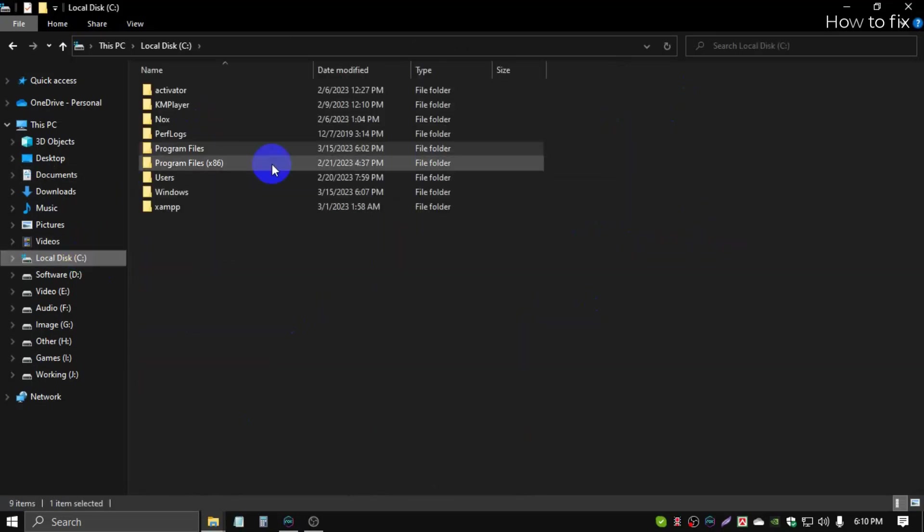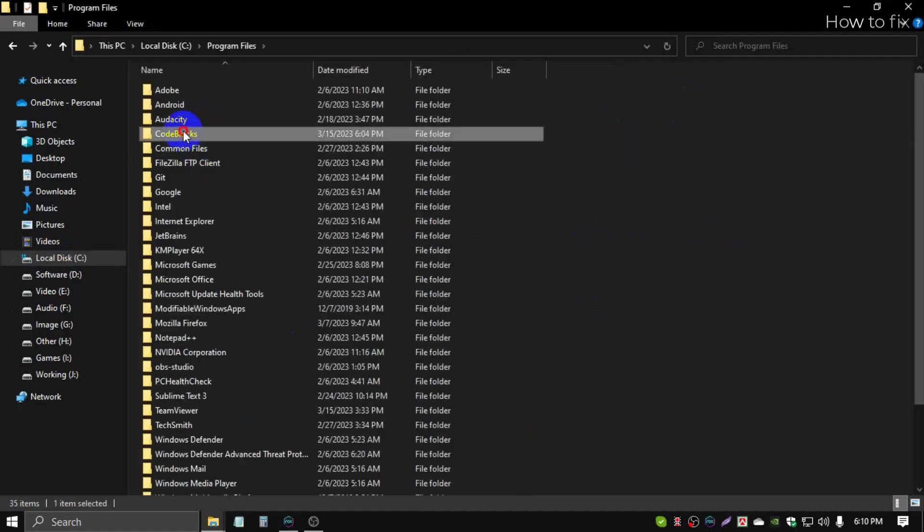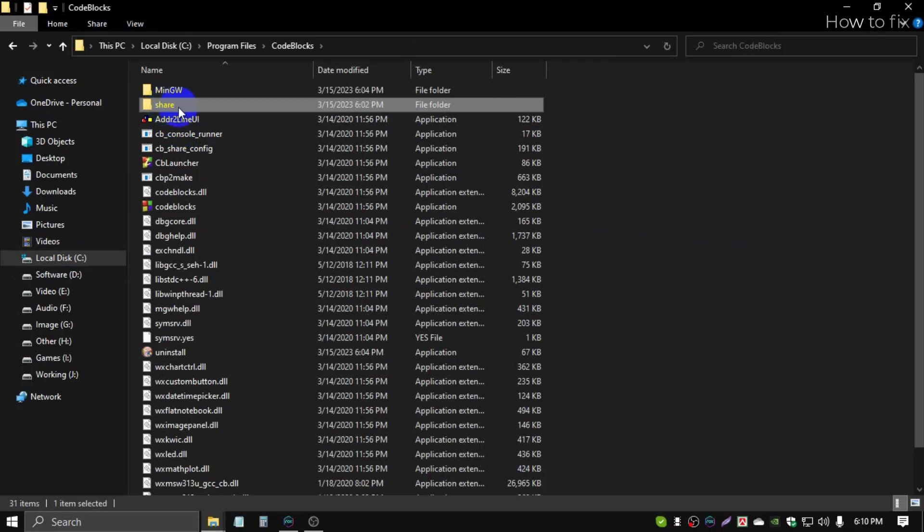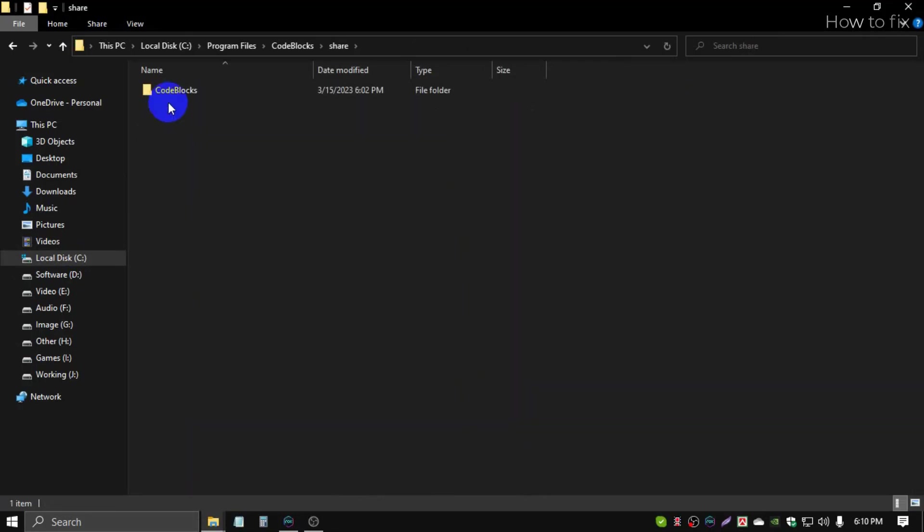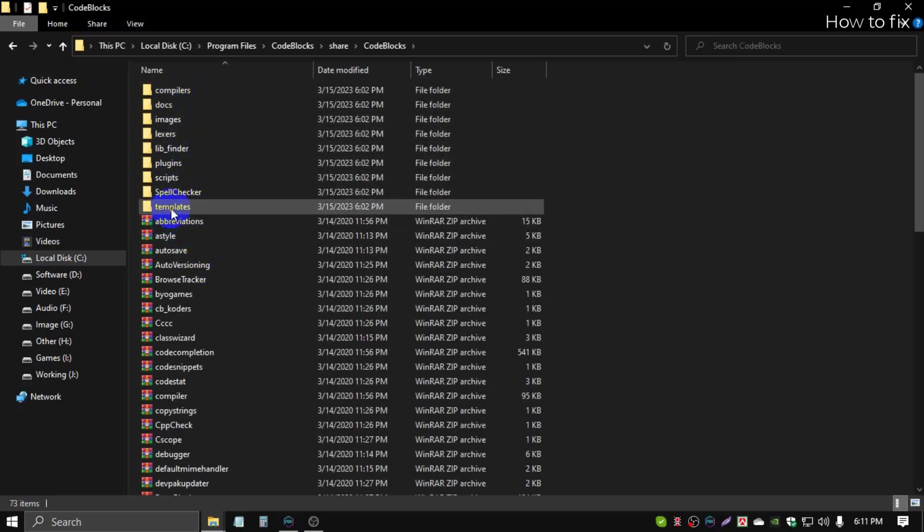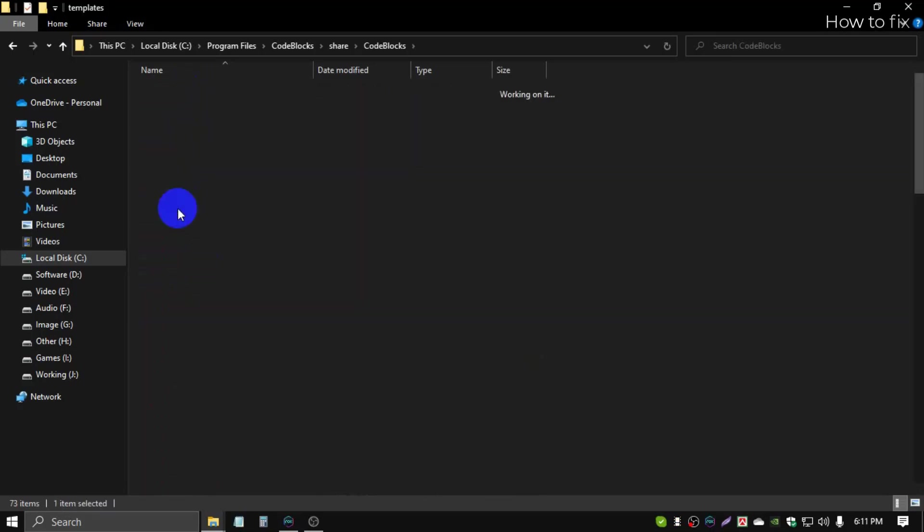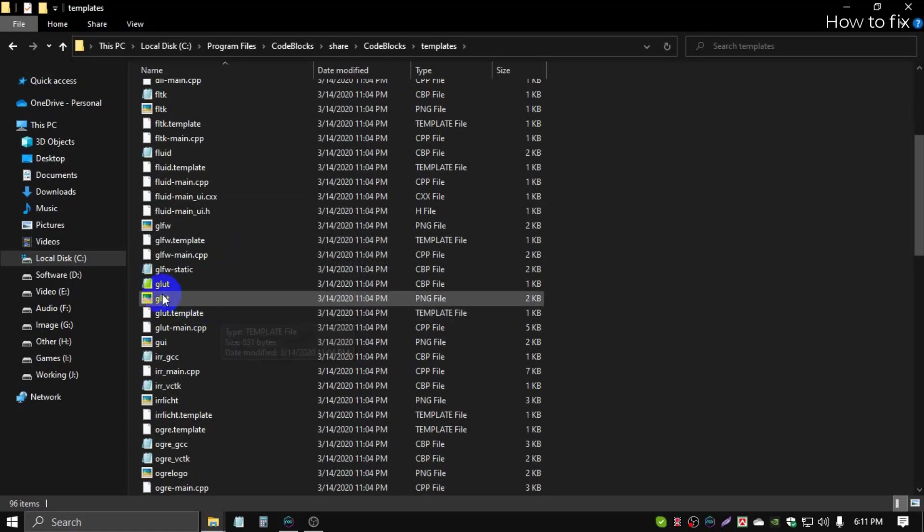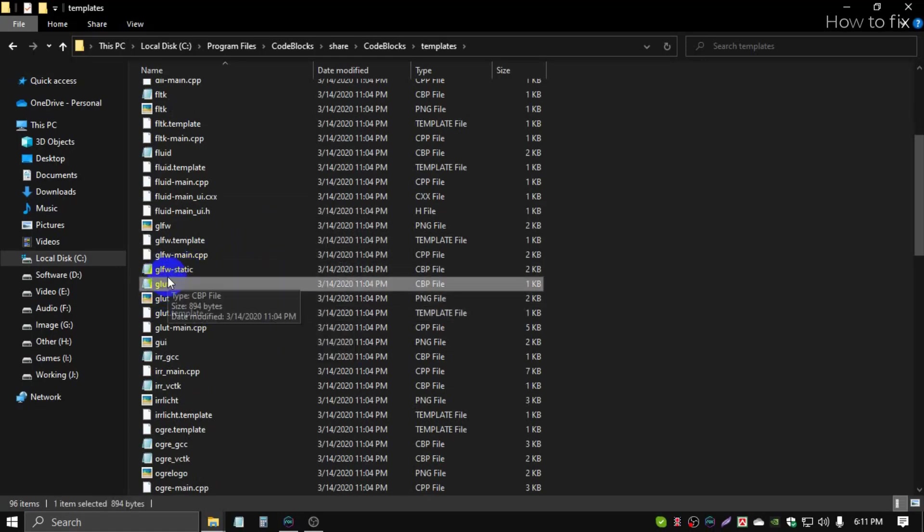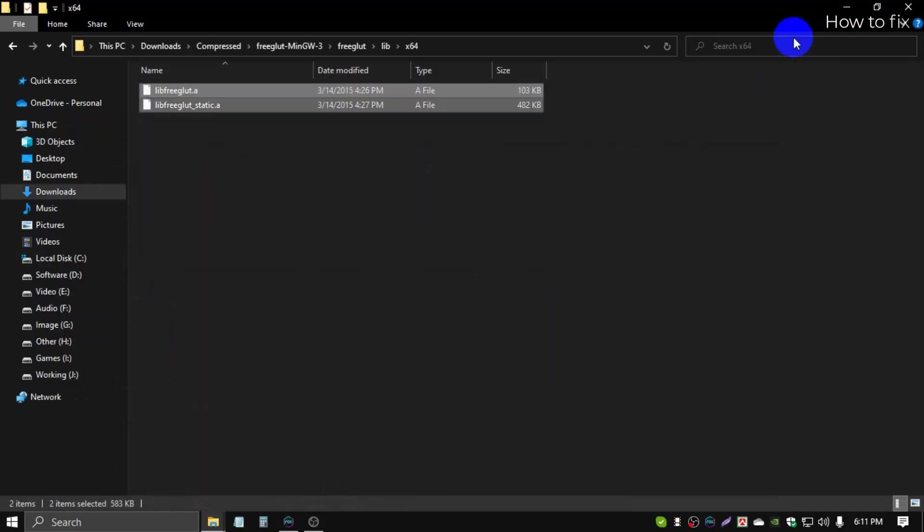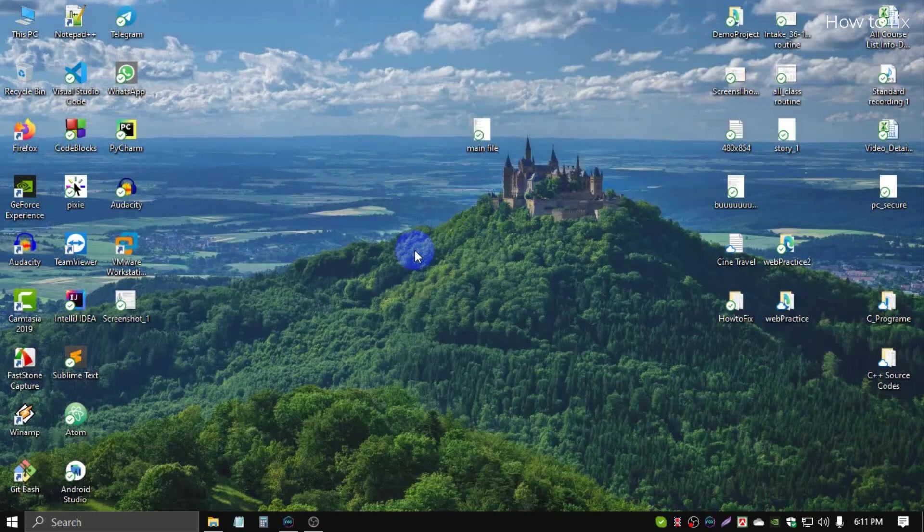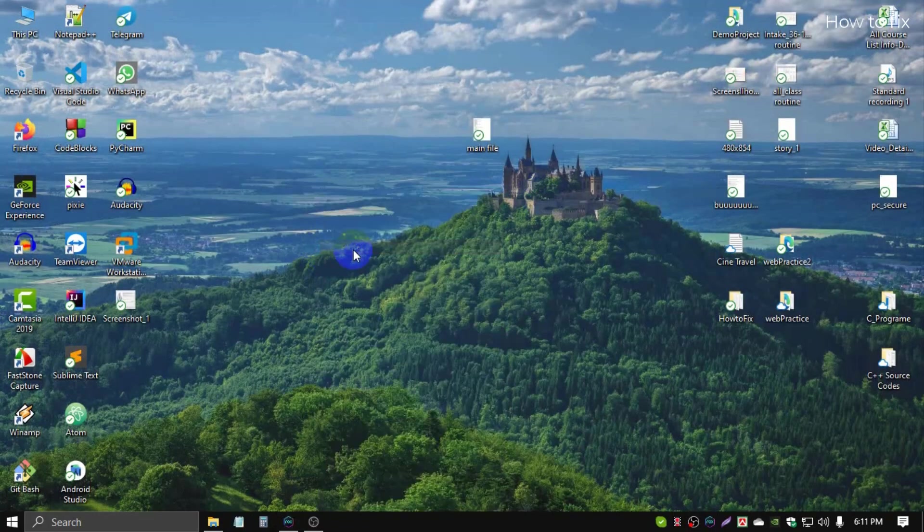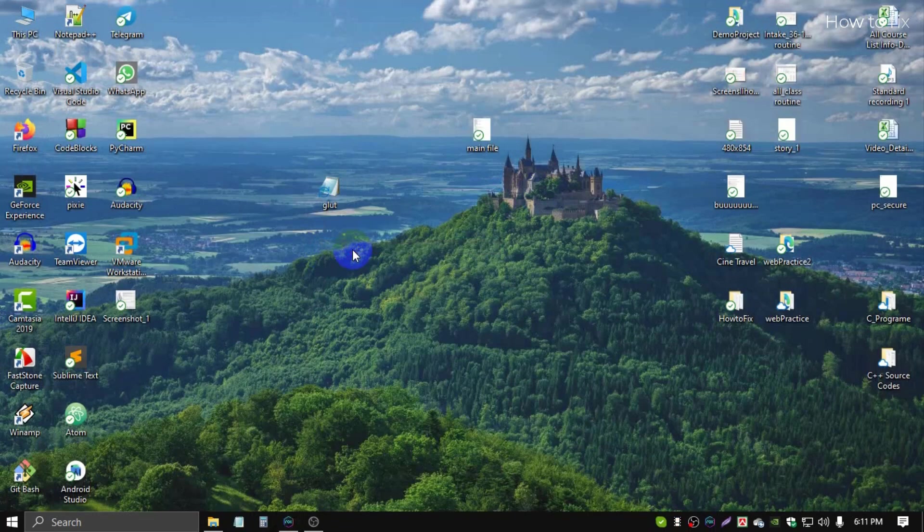Again, C drive, Program Files, Code::Blocks folder, then you go to the share folder, then Code::Blocks, then templates, wizard, then the glut file. This is the glut file. Copy this glut file, and simply paste this glut file on your desktop.